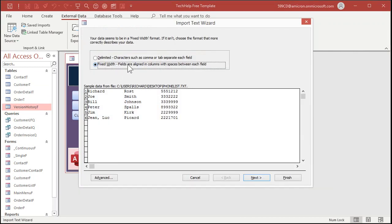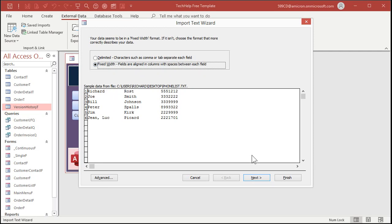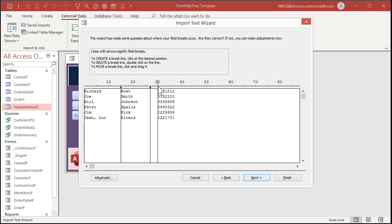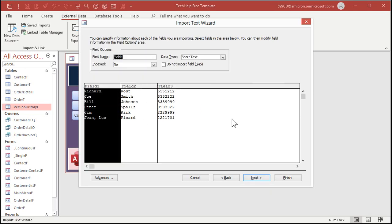Now it comes in like this. It guessed fixed width correctly. The fields are aligned in columns with spaces between each field. Don't use tabs in here, by the way. If you're creating this file, you got to have space characters in there. Next. Now access usually does a pretty good job of lining up where the columns start. If these are wrong, you can drag this little bar here and put it where you want it to be. But that's good. Next.